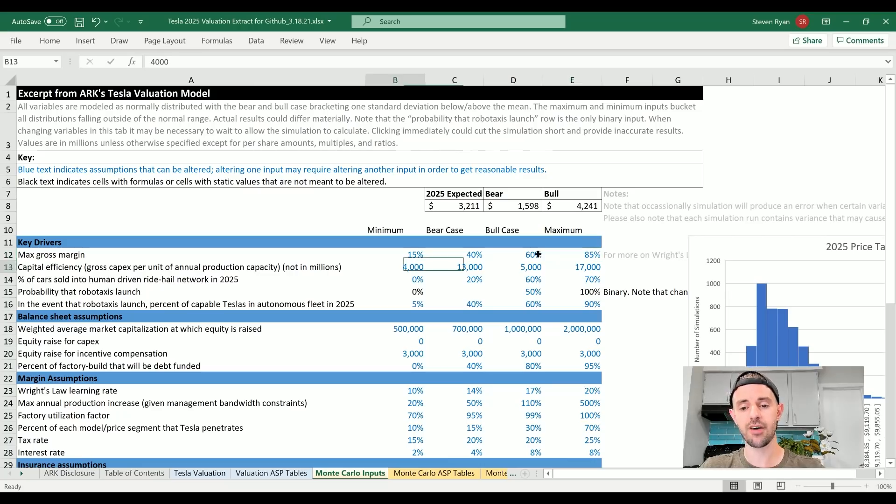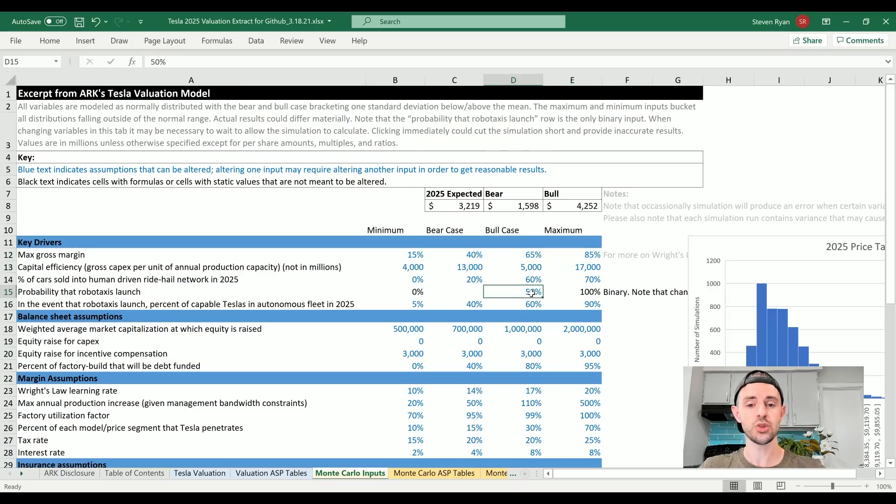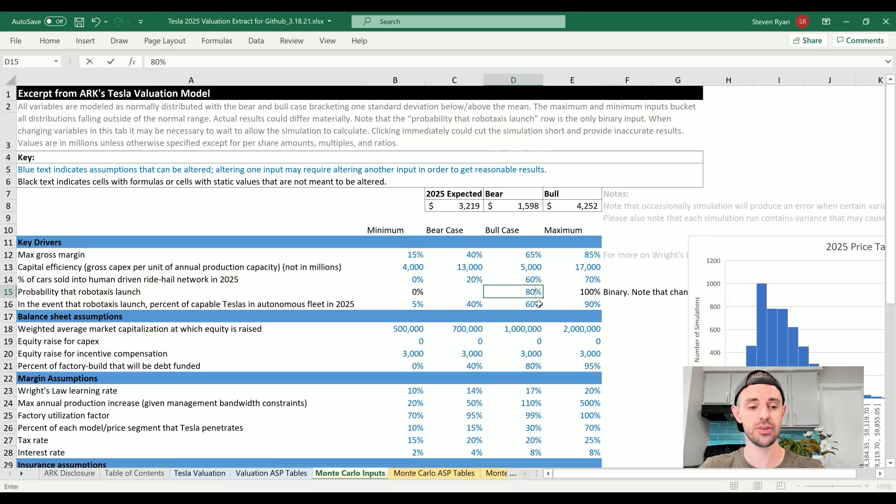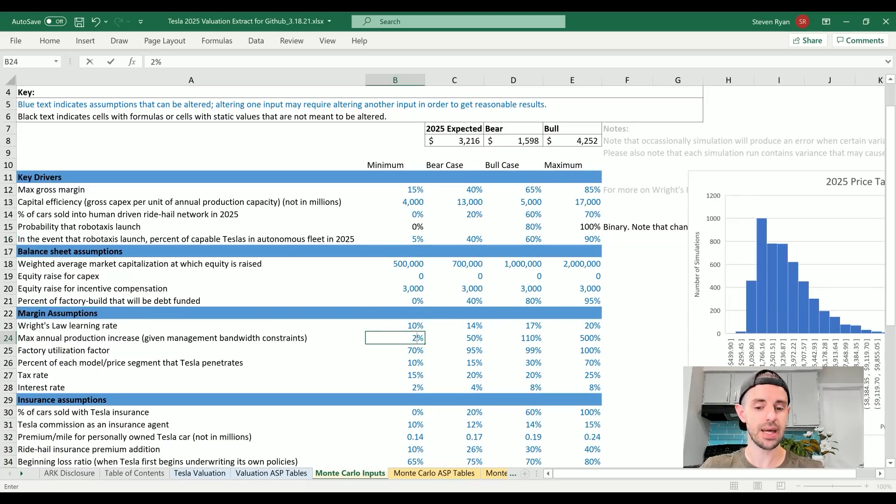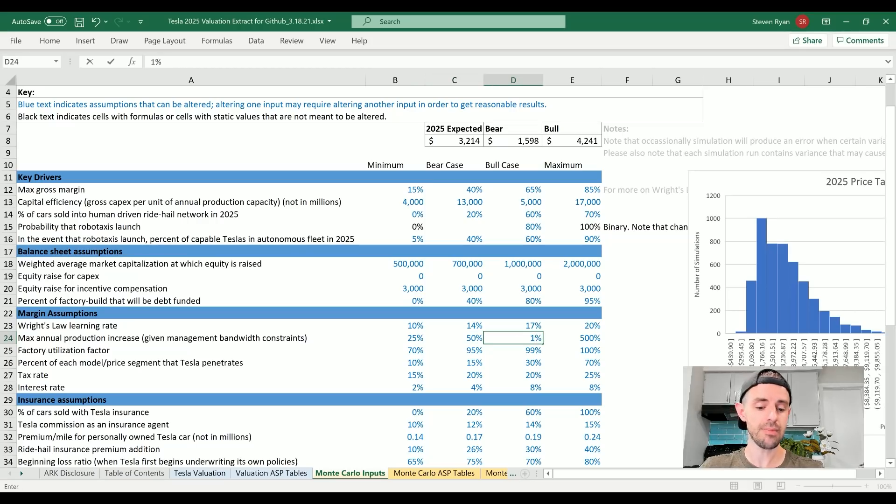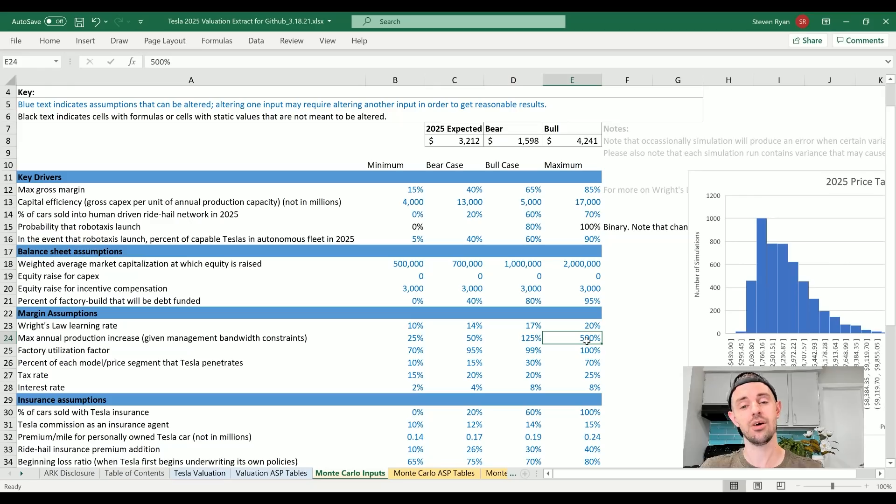I'm actually going to reduce the gross margin minimum just a tiny bit to 15%, actually put the maximum up to 85%, and the bull case up just a little bit as well. I think Tesla can achieve a little bit higher margins than most people are expecting. I'm also going to increase the probability that robo-taxis launch - ARK has it at 50%, I actually think honestly we're closer to about 80%, 85%. I'll be conservative, use 80% here. Maximum annual production increase, we've got a minimum 20% rate, I'm actually going to bump that to 25%. We've got a bear case of 50%, a bull case of 110%, I'll bump that a little bit to 125%.